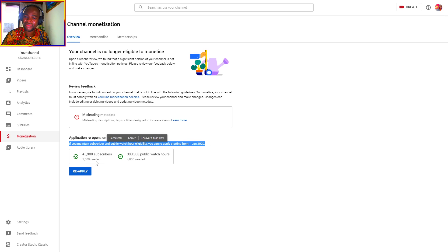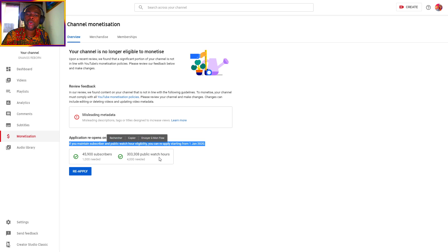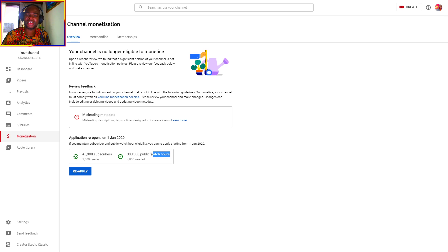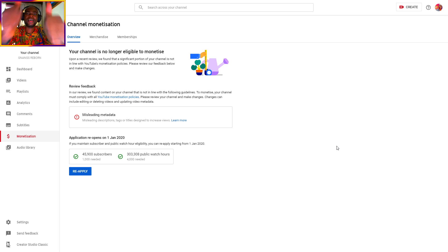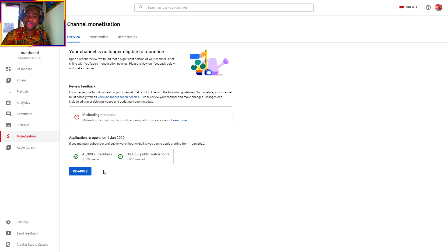The requirements are 1,000 subscribers and 4,000 watch hours. As you can see, if all conditions are met, you can now click Reapply — just like that.